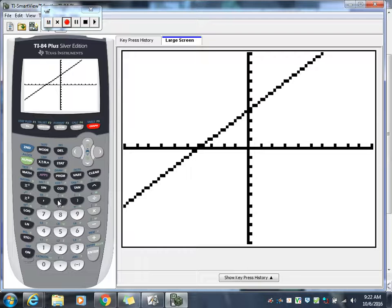Let's take a look and see why it says error — because you have a whole bunch of other stuff in there and your stat plot is turned on.